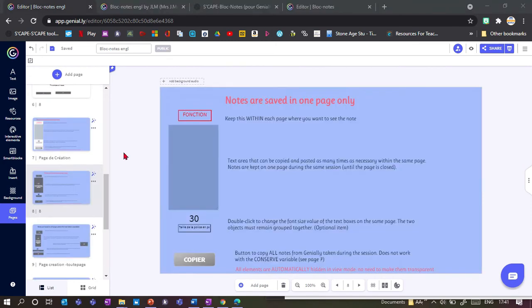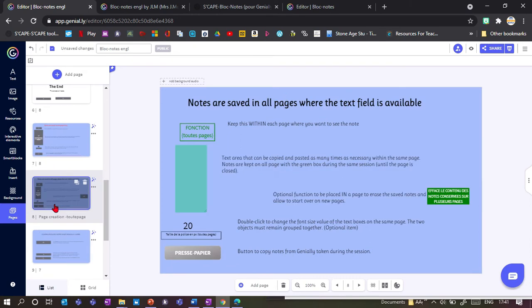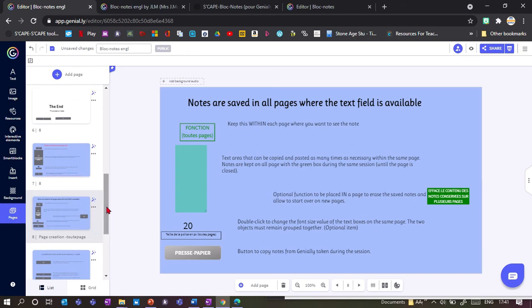I'll show you how to set that up. To use any of these, you'll need to use this template. First, decide: do you want notes saved only on the page where you're taking them? Then use all the red template items. Or if you want the same notes over several pages — for example, to note down a code found on page one and still see it on page ten — use the green templates.